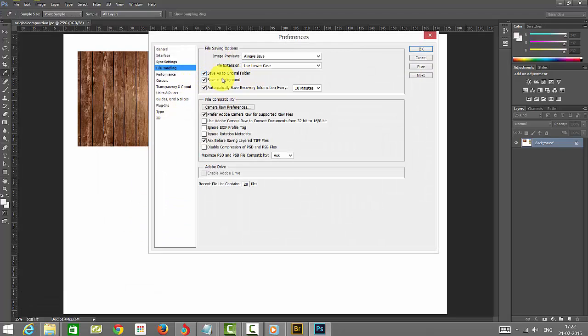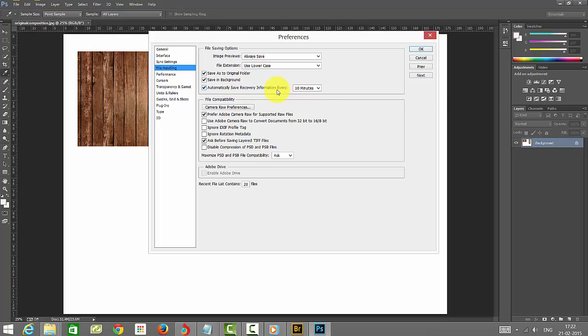If you are giving save as to original folder, it will save there. Save in background means it will go. So the options you have given in the preferences, it will be saving according to that.